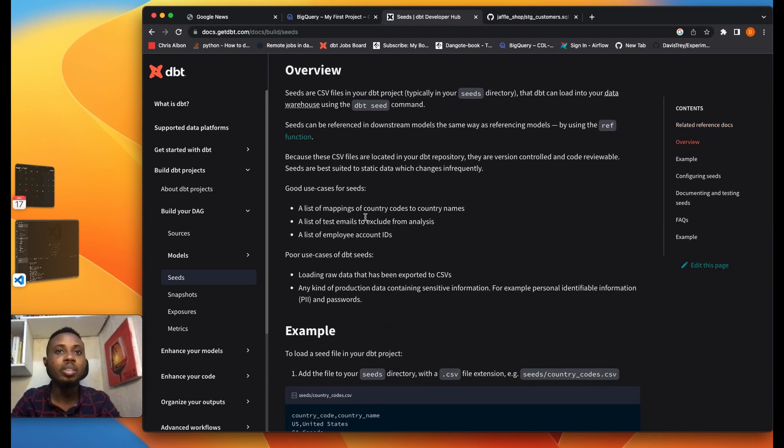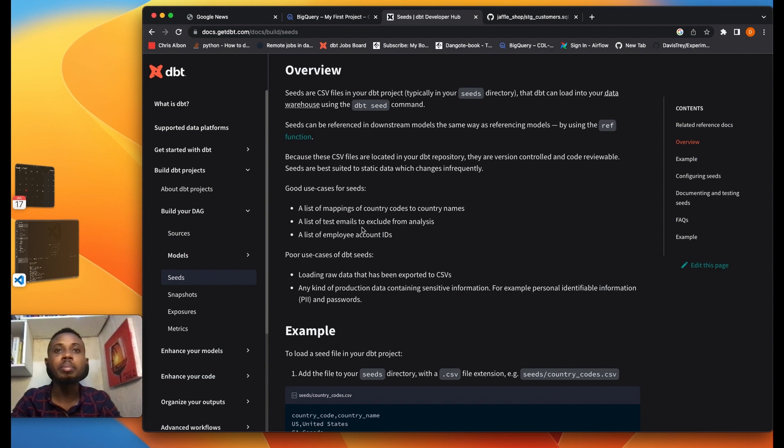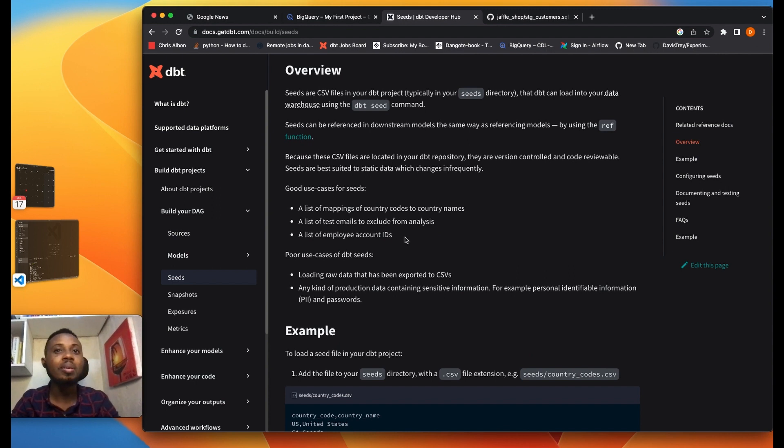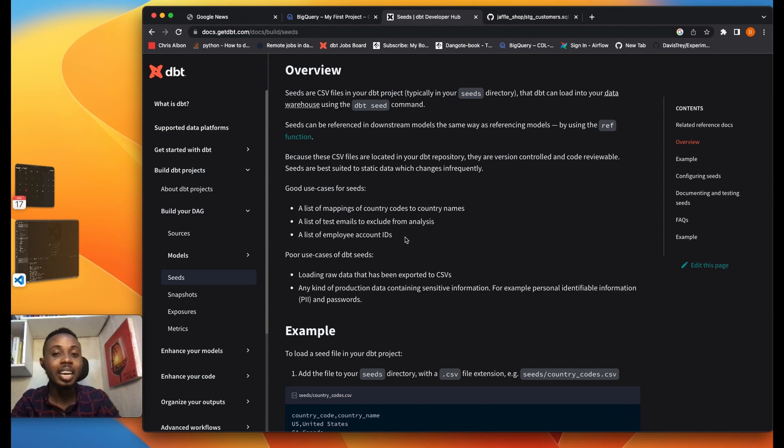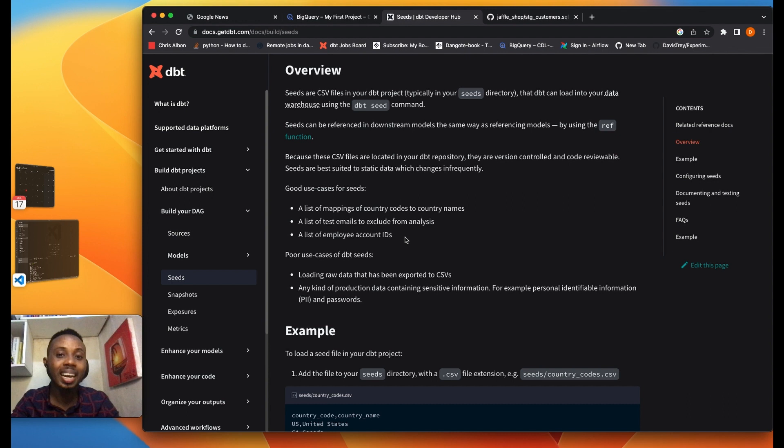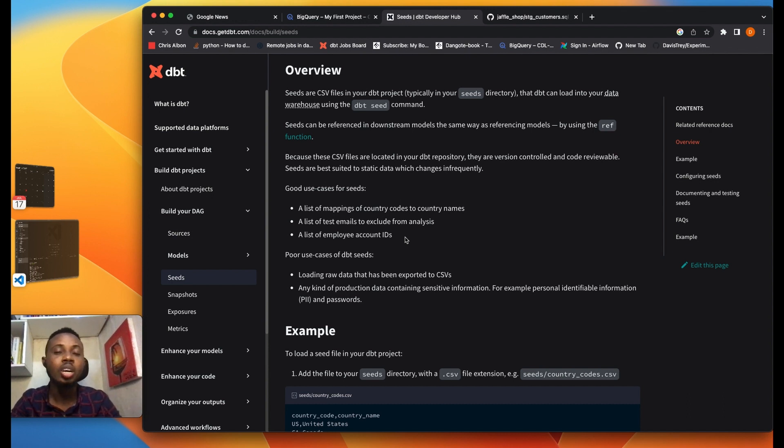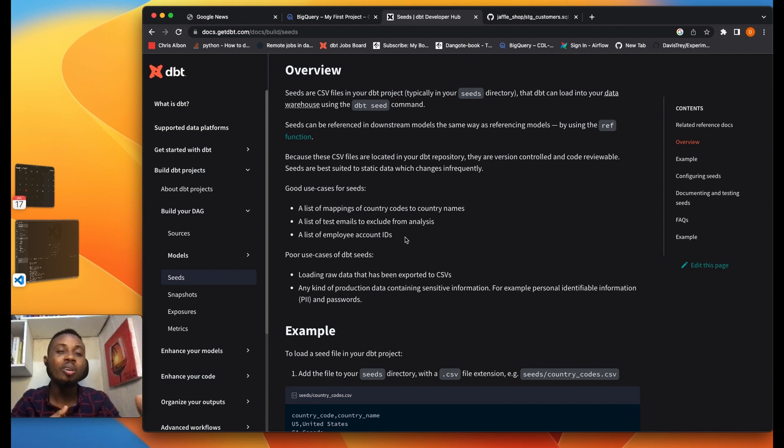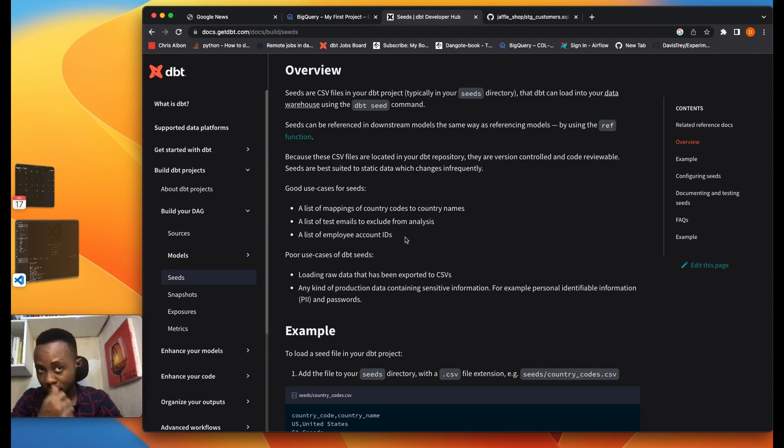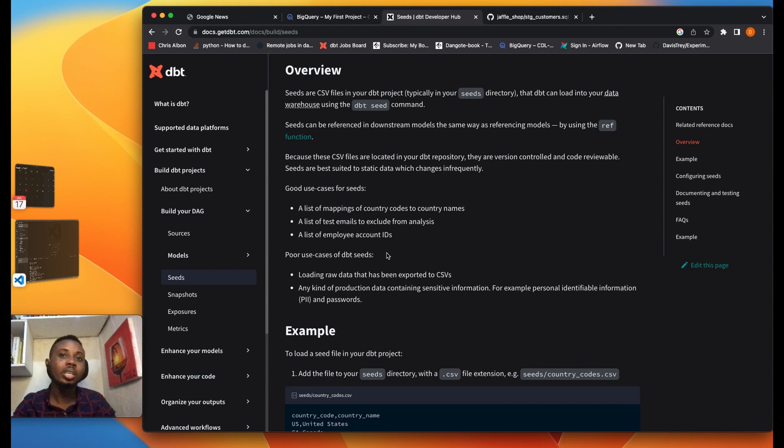Some of the use cases we have here on DBT docs is a list of mappings of country codes to country names, a list of test emails to exclude from analysis, a list of employee account IDs, it could also be a list showing your target score for sales managers showing their targets. But really they are best suited for data that doesn't change or information about your businesses that are unlikely to change in a very long time.